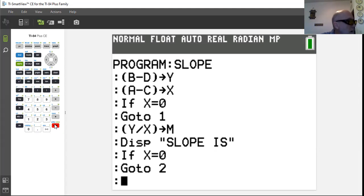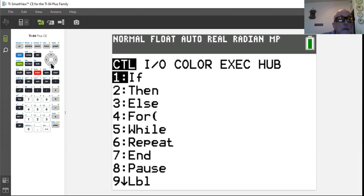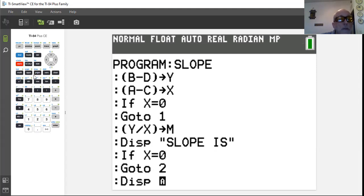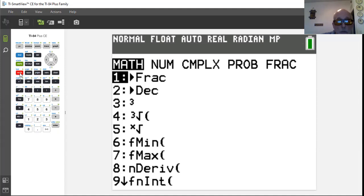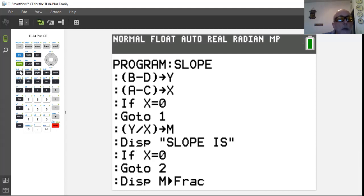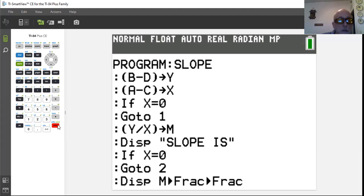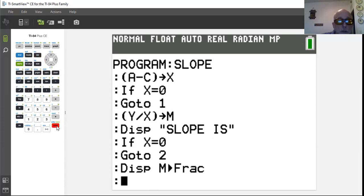Now we display the answer. Hit program, display, number three, then alpha M, because that's where our slope is stored. Since slope is usually a fraction, we want to convert the decimal to a fraction, so we hit the math button — the very first option is fraction — and add that after M to convert the result.